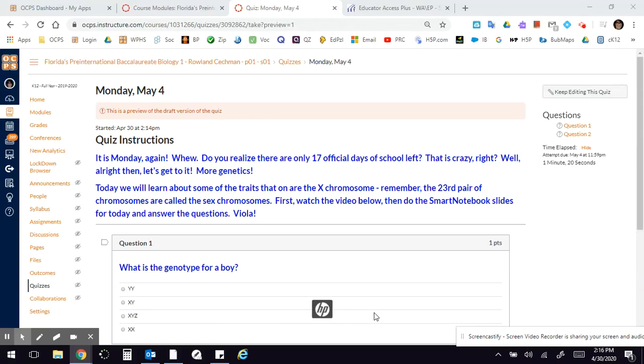Hello, it's Monday again. All right, so today what we're going to do is learn about some of the traits that are on the X chromosome, and these are called sex-linked traits.